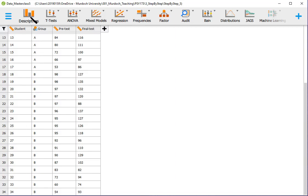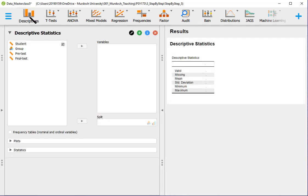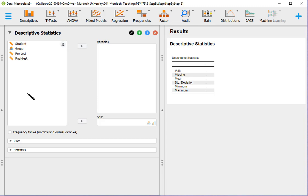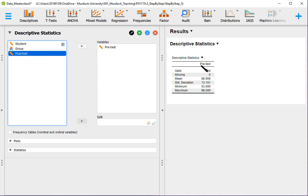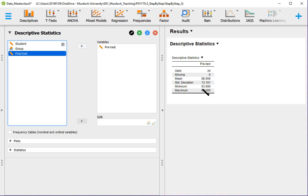So we go to descriptives. We put here the variable that we are interested in. Let's say we are interested in pre-test now. We can put the two together, pre-test and final test, but let's start just putting pre-test. If we don't do anything, JASP already calculates something. It calculates the mean of this variable pre-test, the standard deviation, the minimum value and the maximum value.